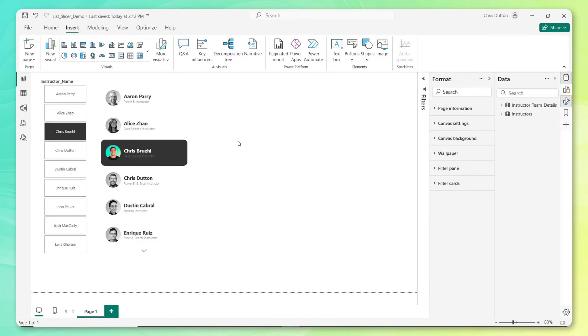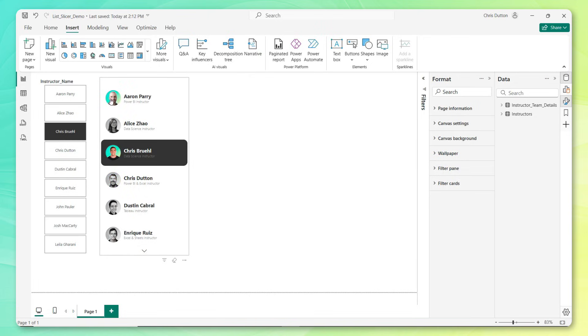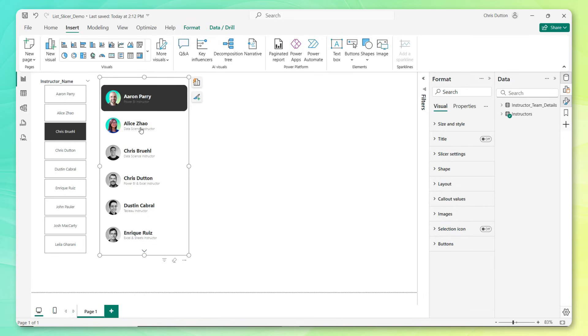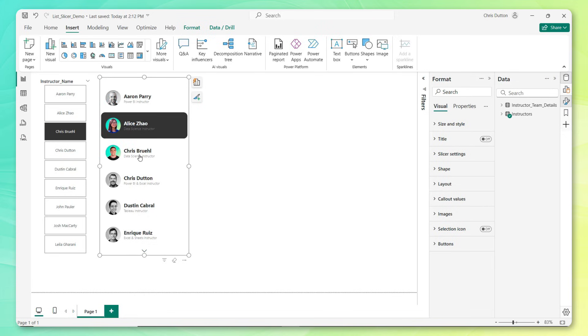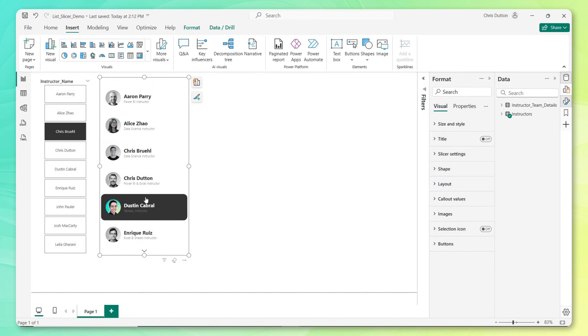So back in November 2023, Power BI introduced button slicers like the one you see here, which were pretty sweet. They gave us the ability to add images, to customize formatting for different button states like hover and click, and really just make slicers that look way better and more modern than these old original versions.